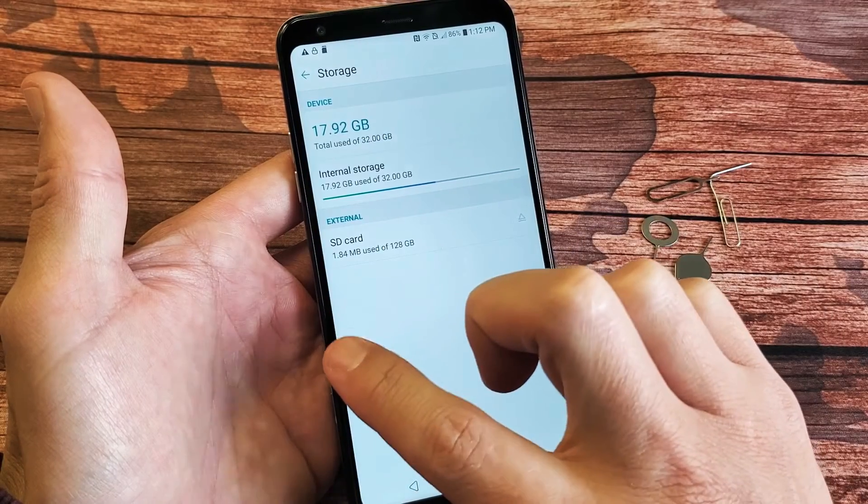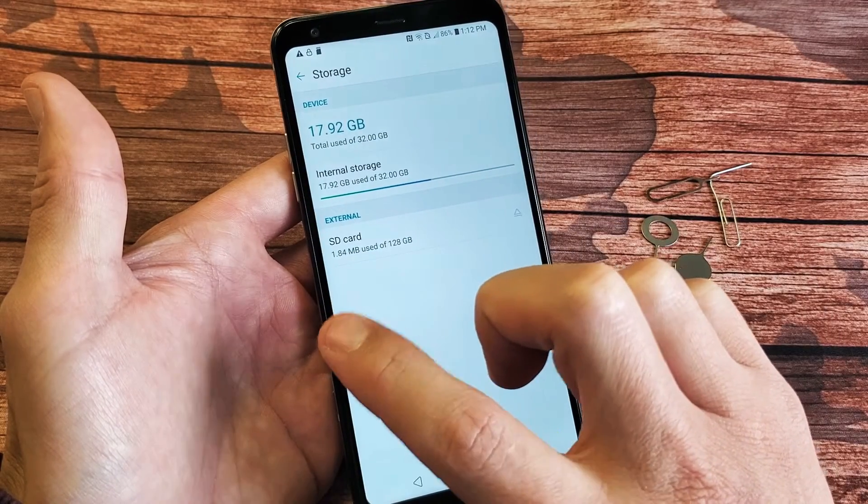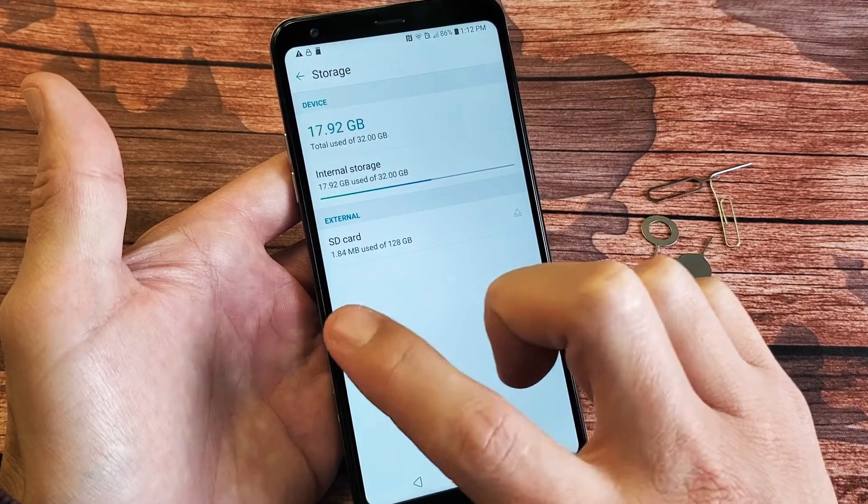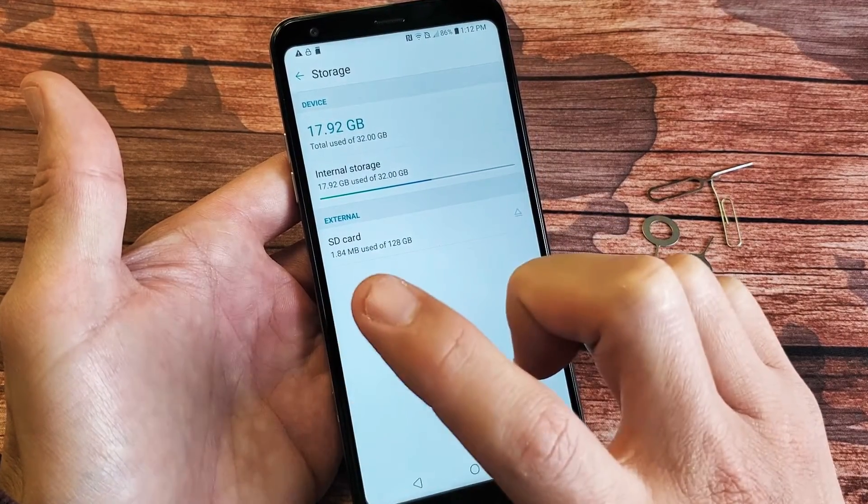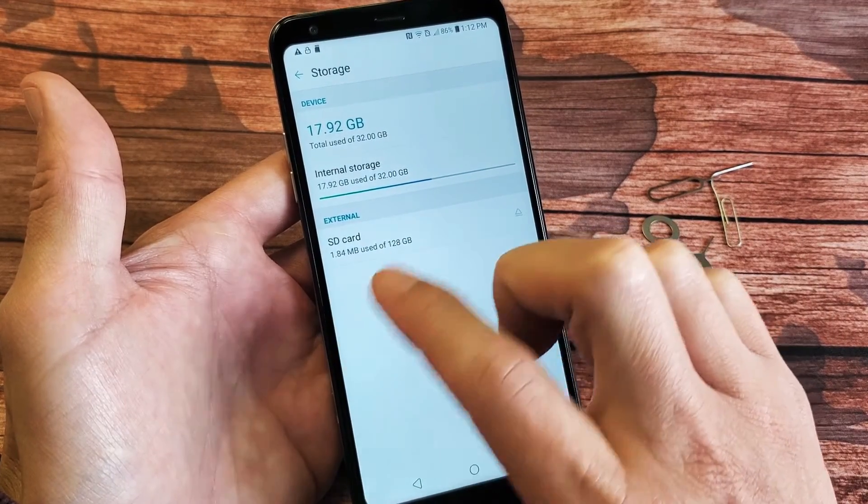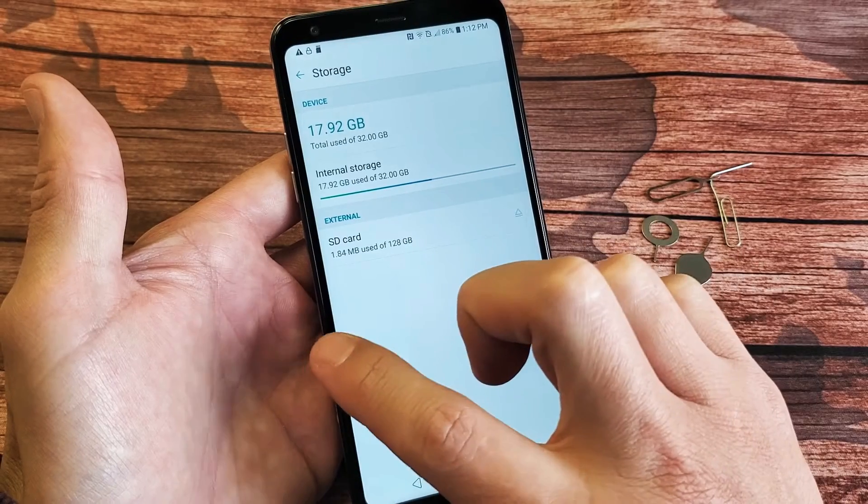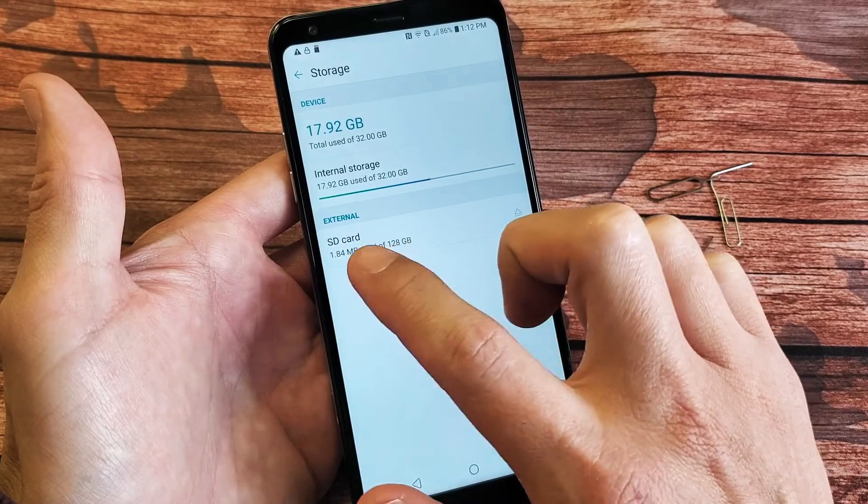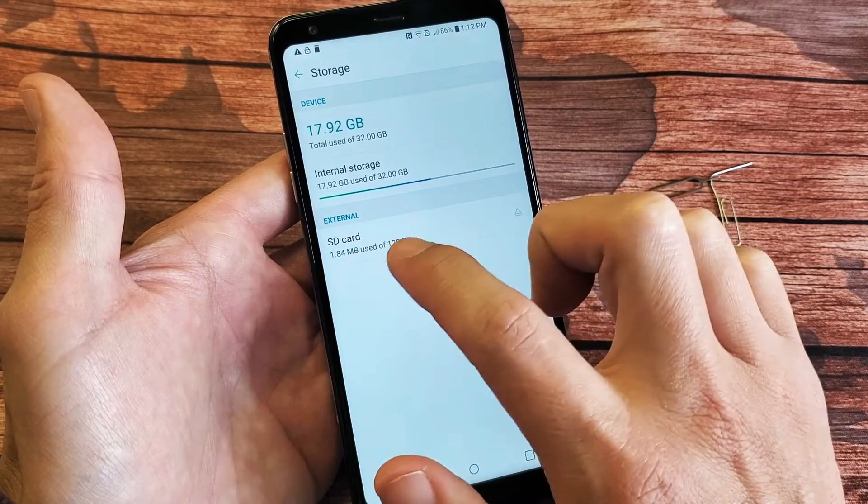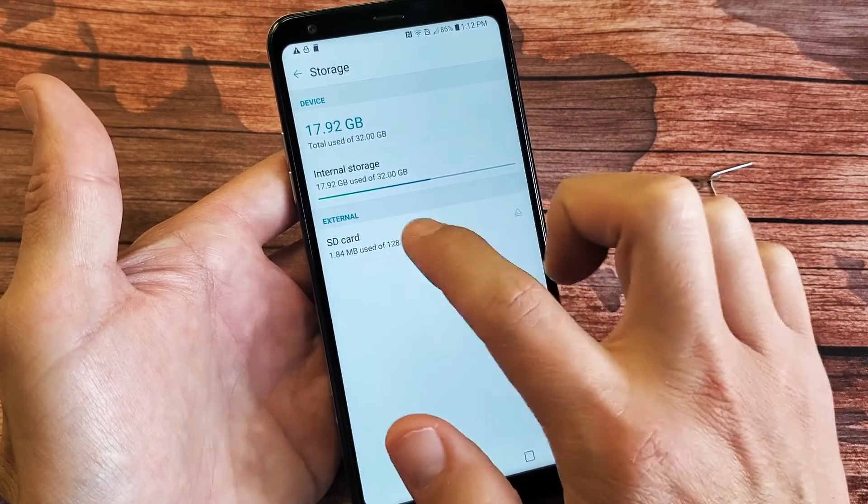If you don't, then either you inserted it wrong or it's not reading, or perhaps the SD card is corrupted. Anyways, my SD card is right here.